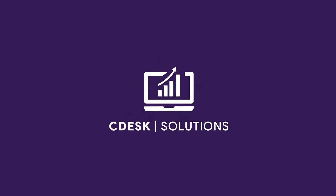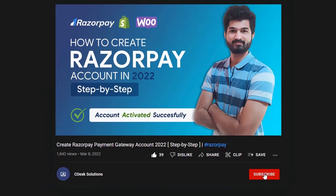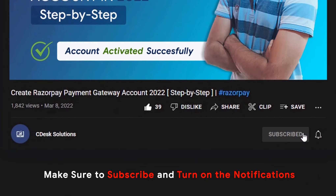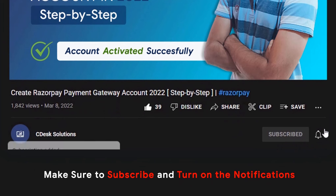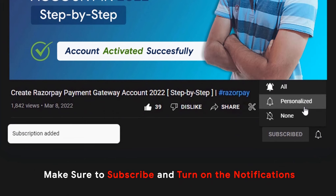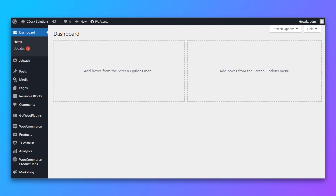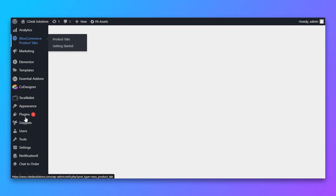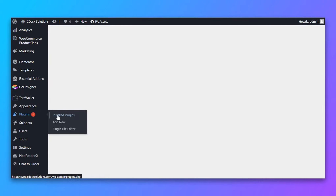In this video, we'll see how you can add a sales timer and a quantity bar to create urgency on your website. Make sure to subscribe to our channel so you never miss such videos.